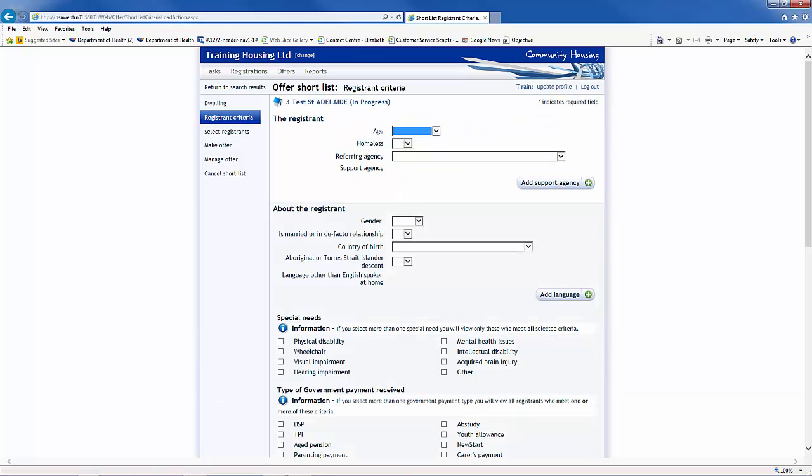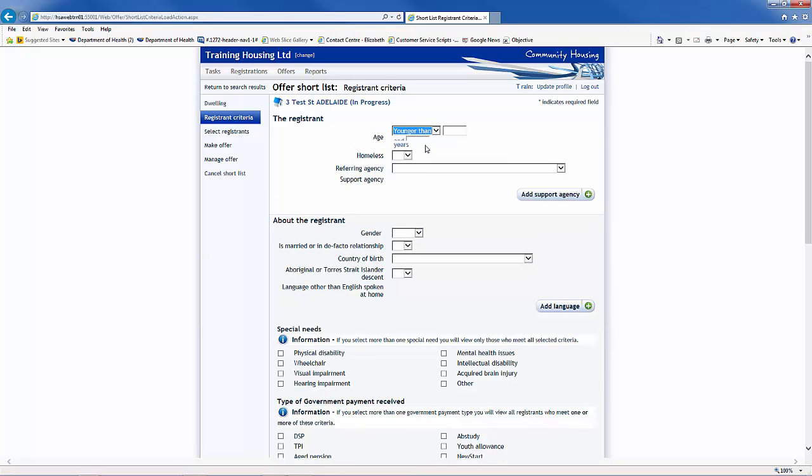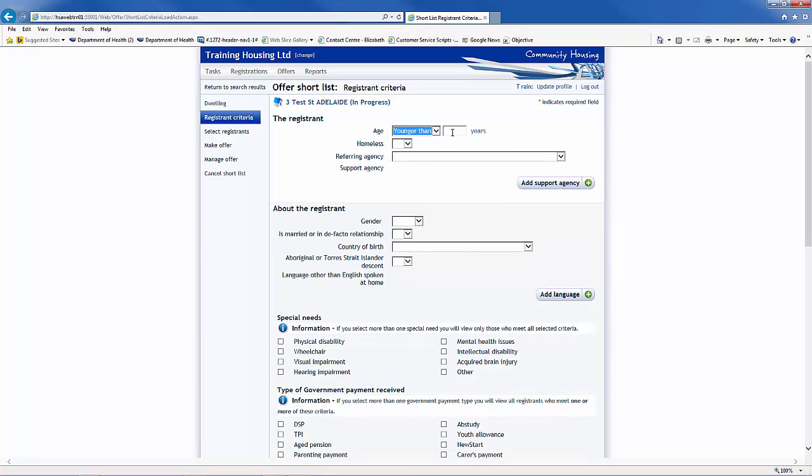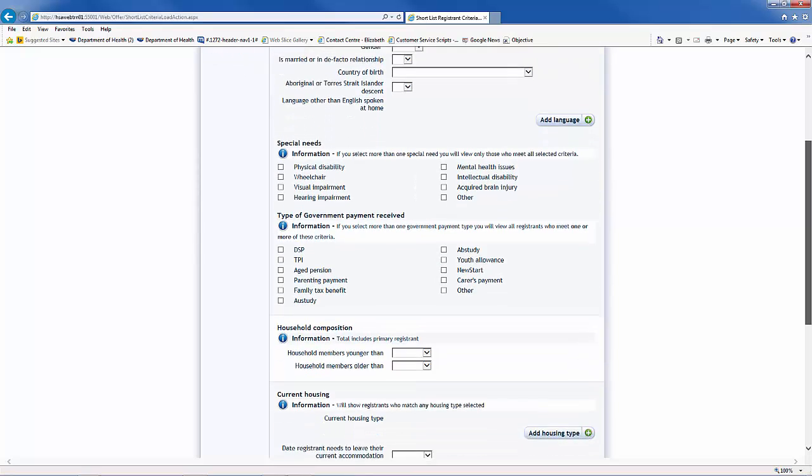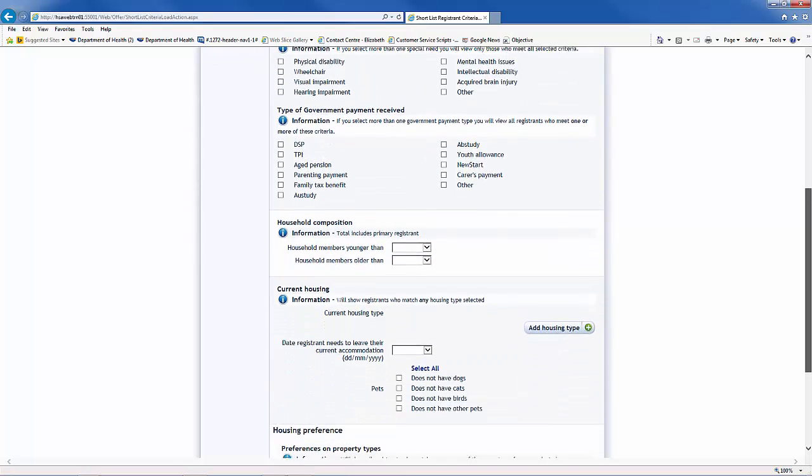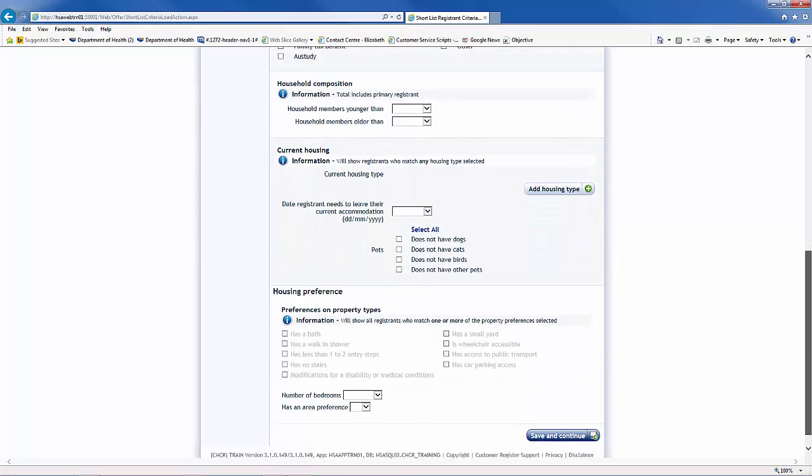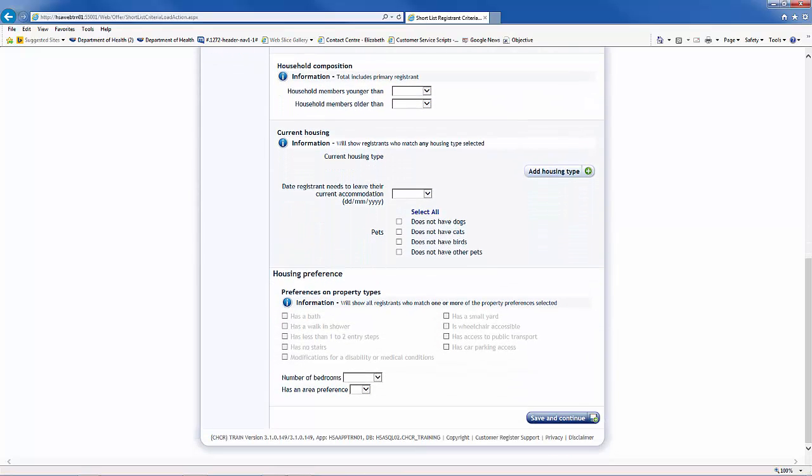You can enter details about the registrant to narrow the search results. For example, by selecting Younger Than from the Age drop-down list and entering in the Age 22, the system will only return registrants in this age range. Continue to fill in as required, noting that every registrant criteria entered will further limit the number of matches returned. Once you have entered all the details required, click on the Save and Continue button.